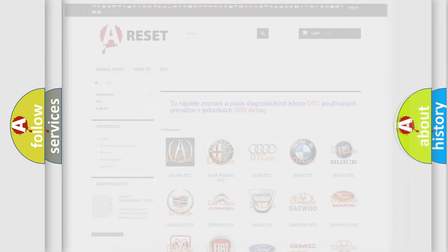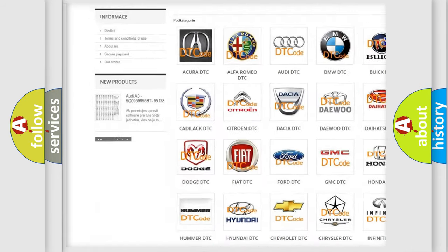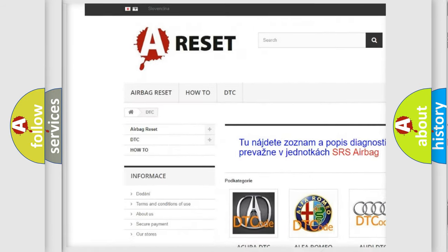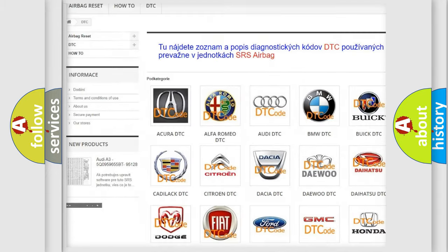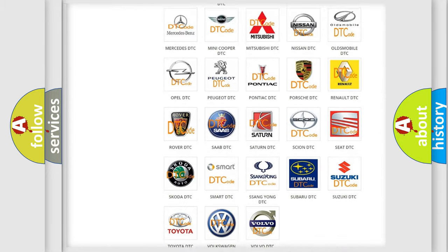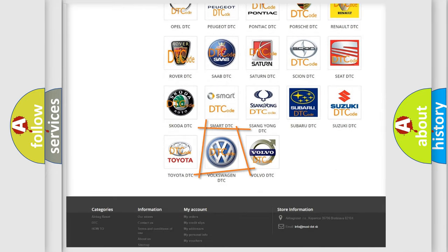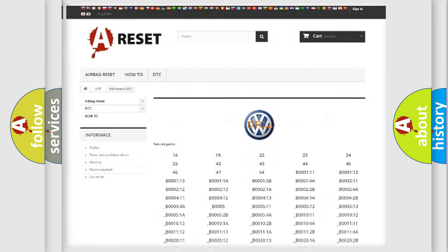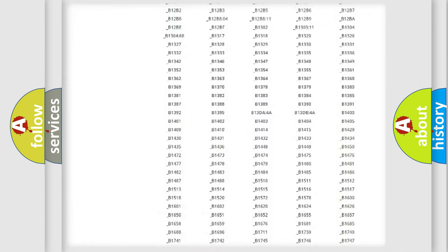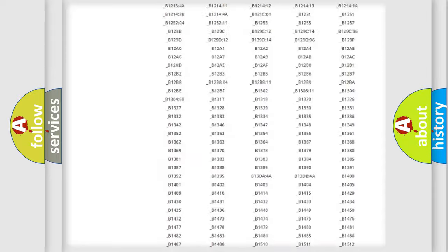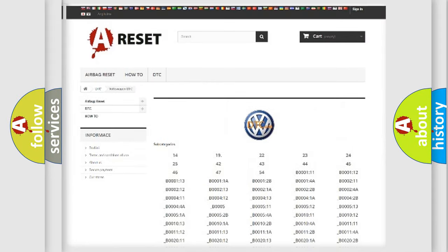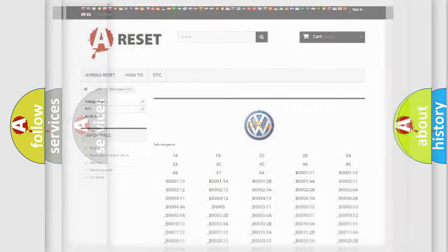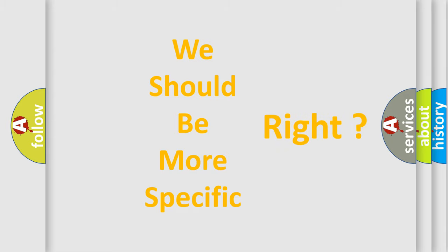Our website airbagreset.sk produces useful videos for you. You do not have to go through the OBD2 protocol anymore to know how to troubleshoot any car breakdown. You will find all the diagnostic codes that can be diagnosed in Volkswagen vehicles. The following demonstration will help you look into the world of software for car control units.